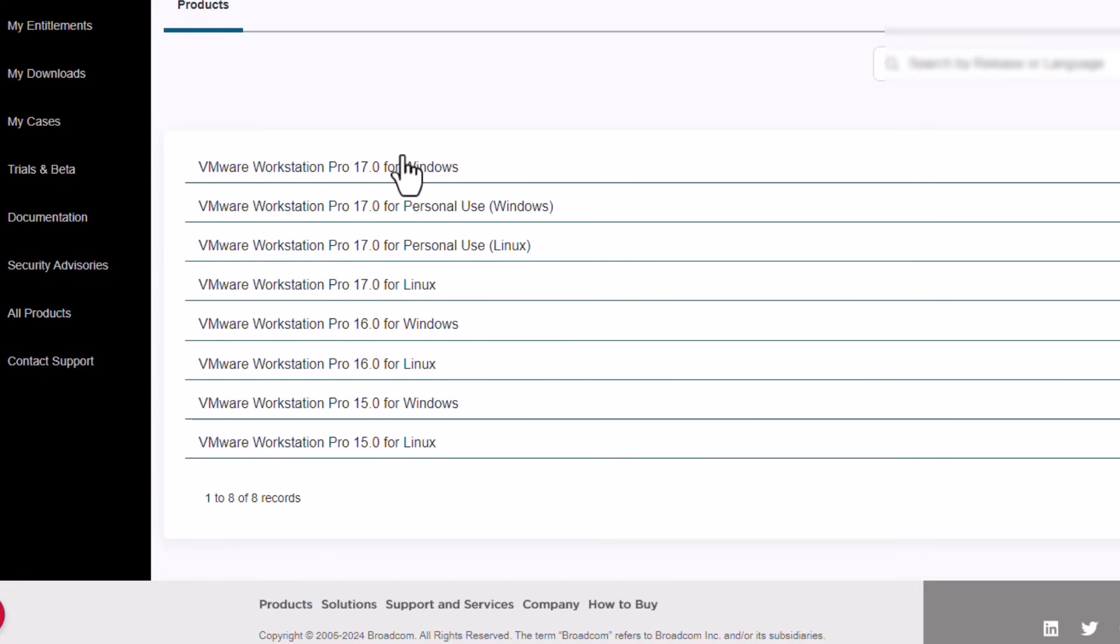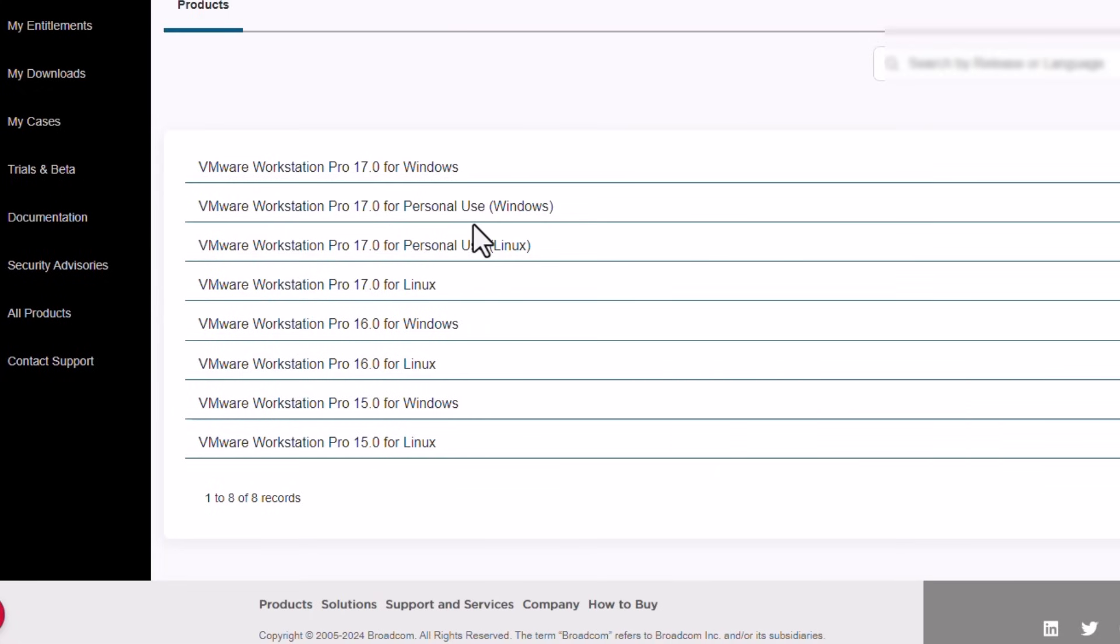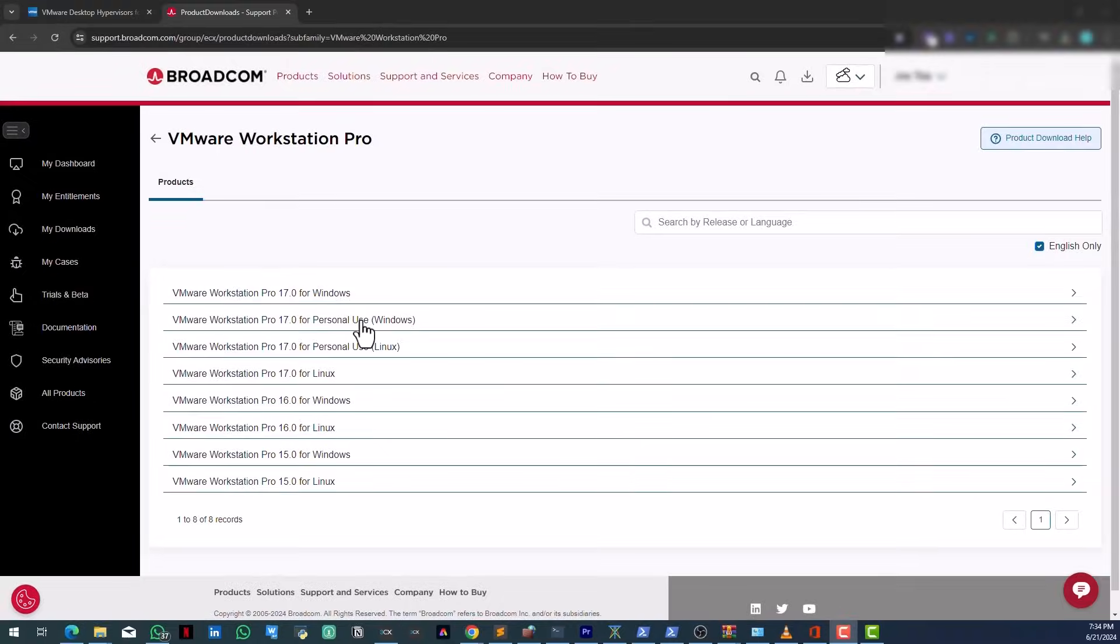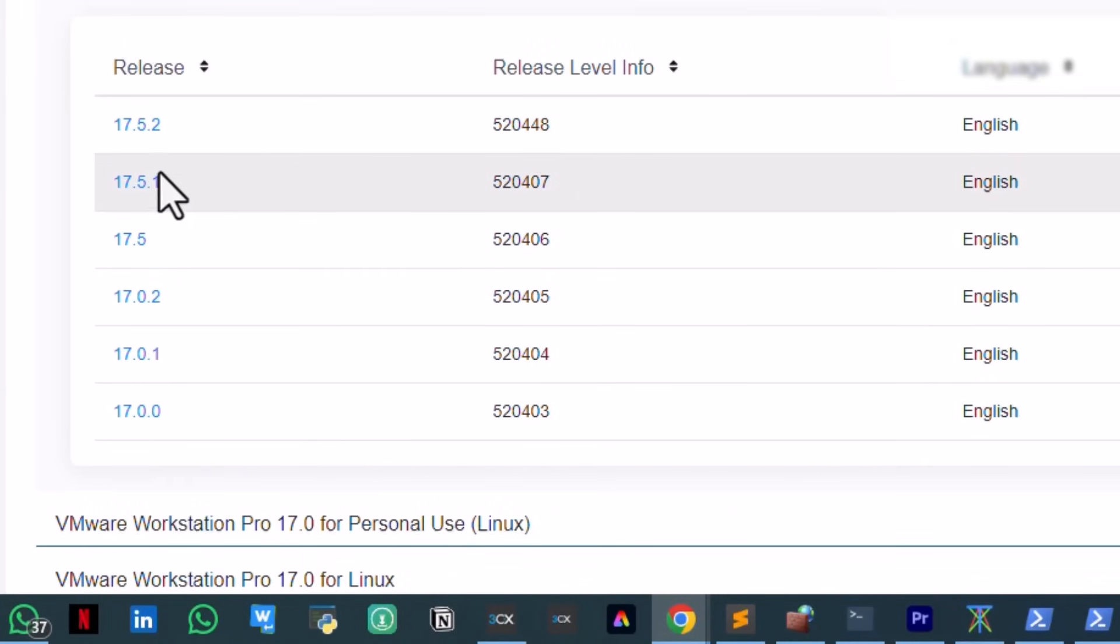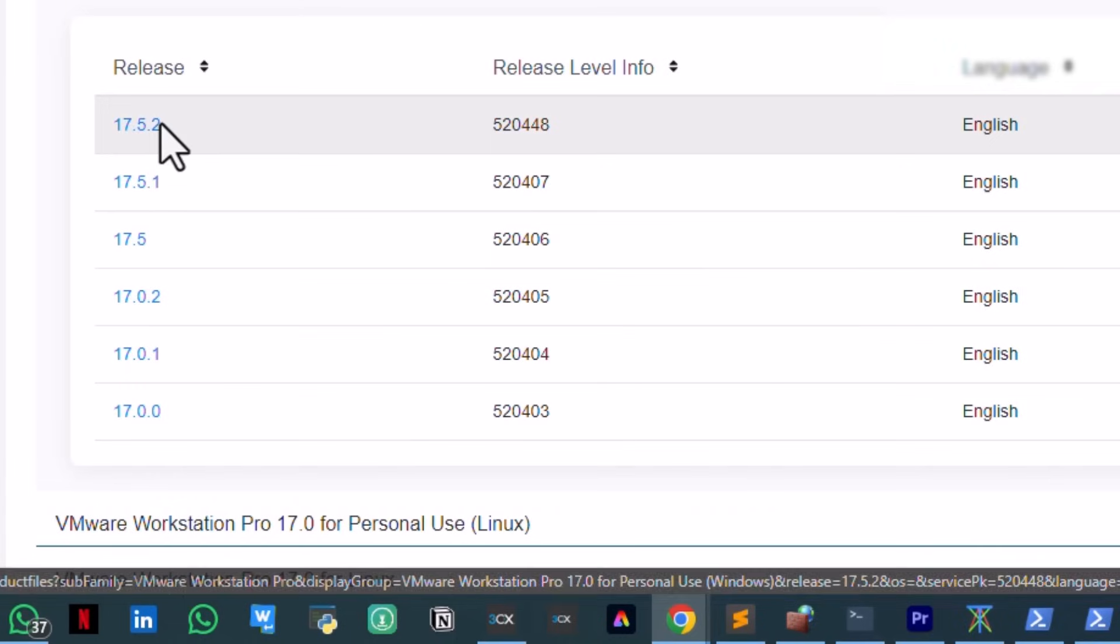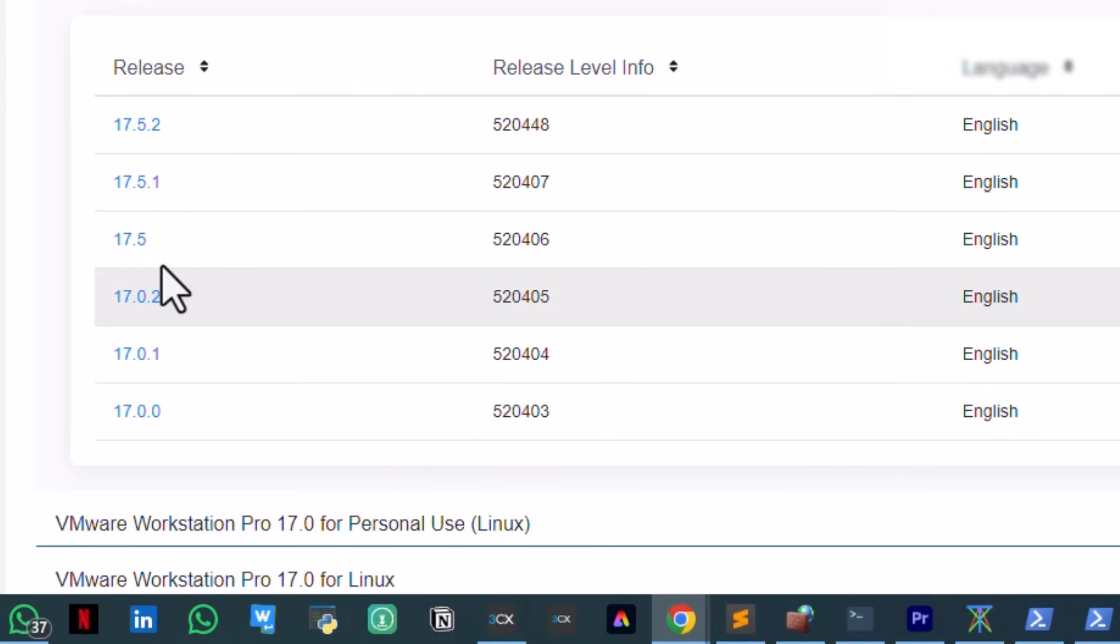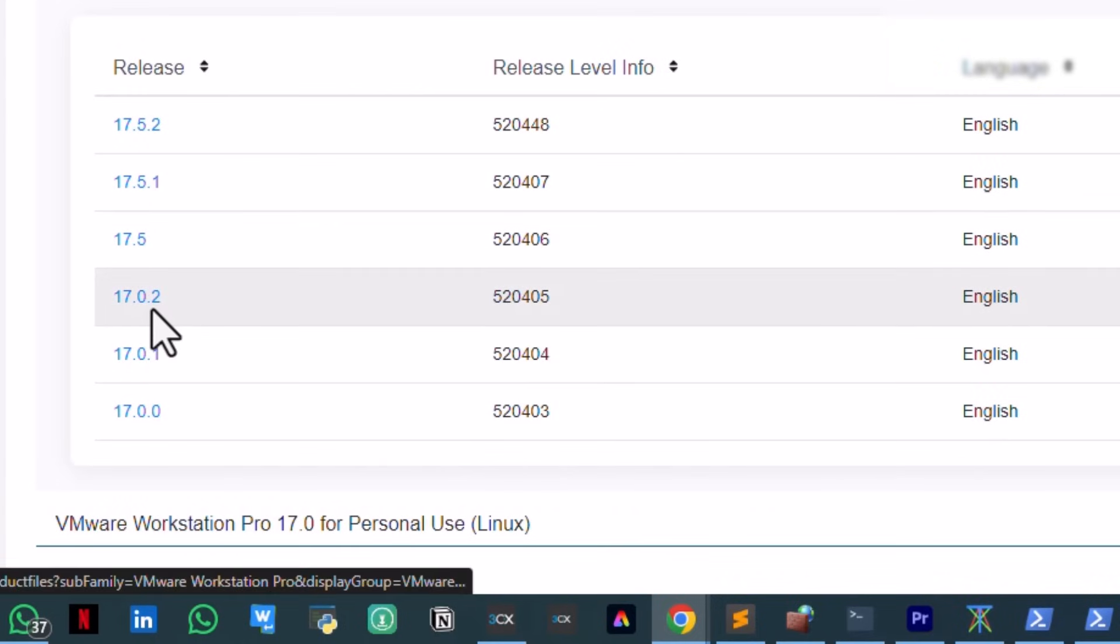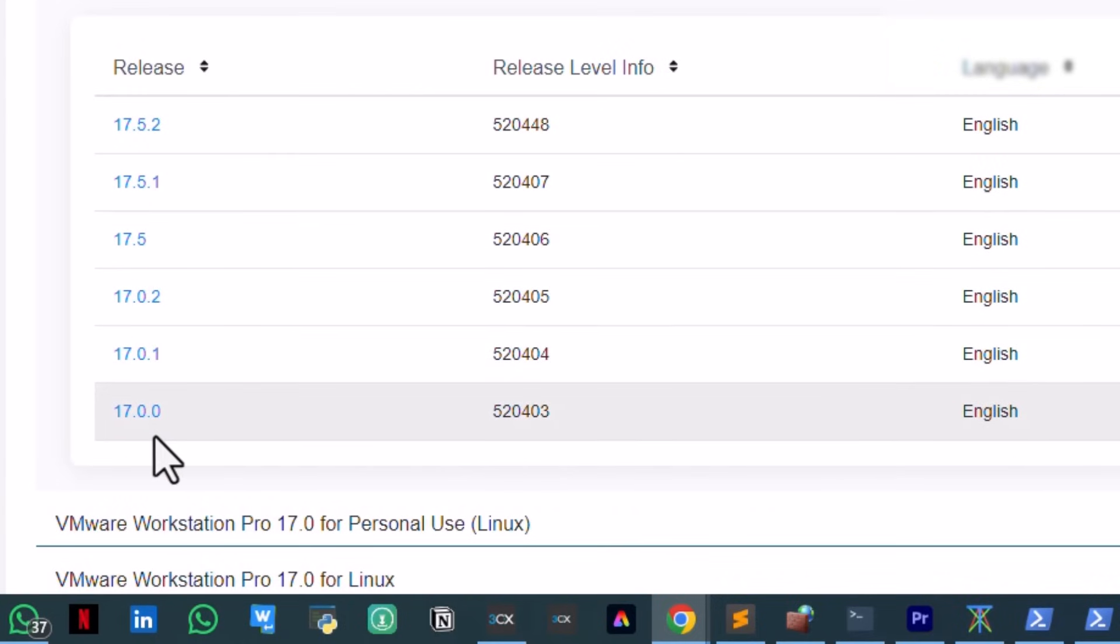Do not click on this one because it's not going to help you. Don't try to play with these guys. You have other versions of VMware Pro here, but you have VMware Pro 17 for personal use for Windows. If you're using Linux, you have it here. Just go right ahead and click on personal use.